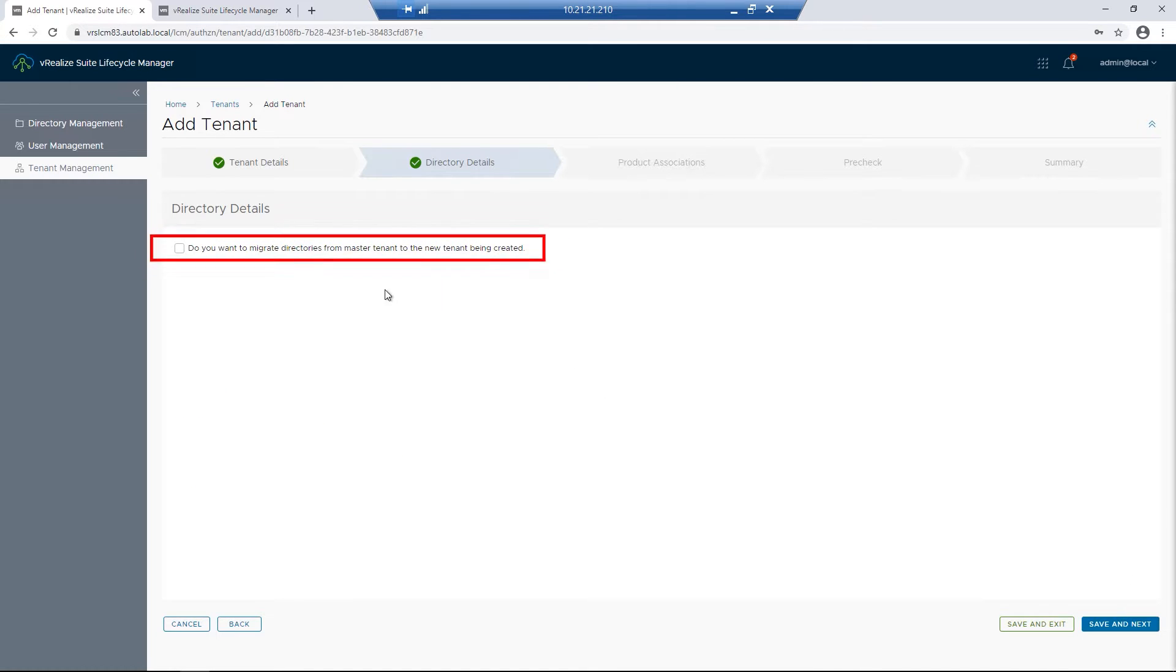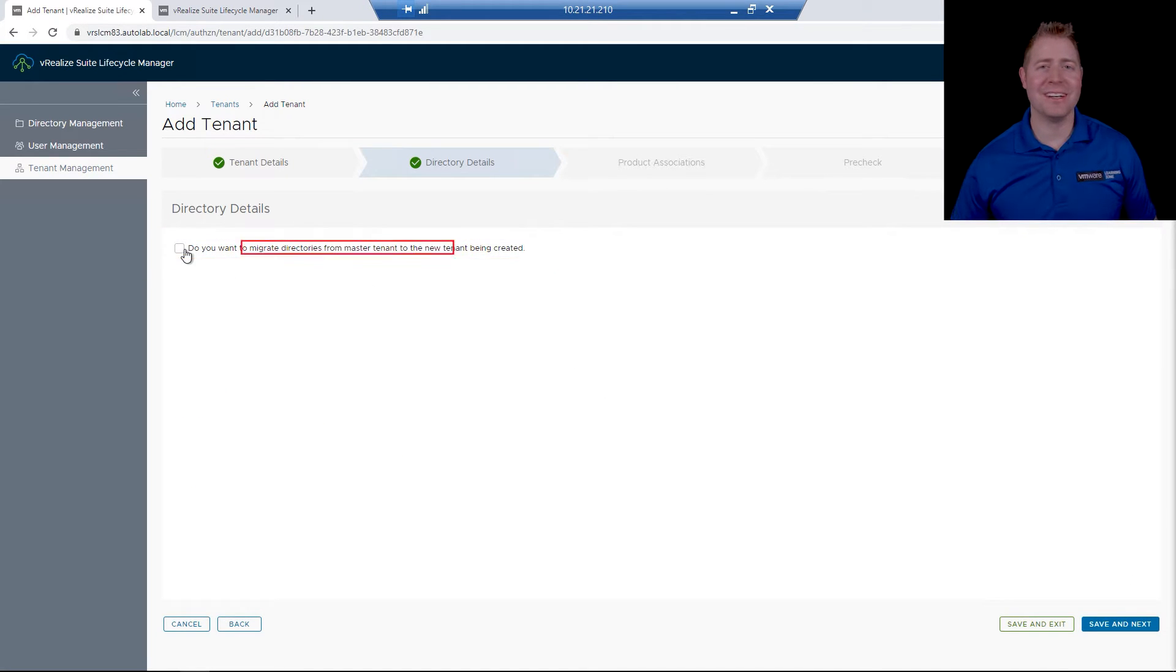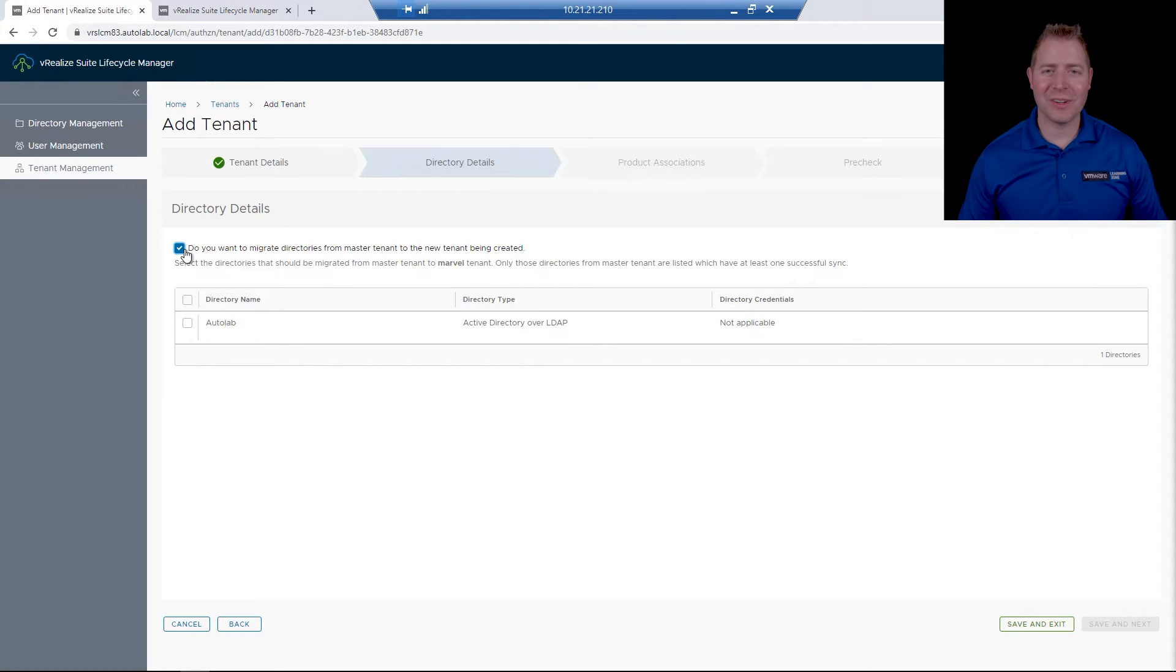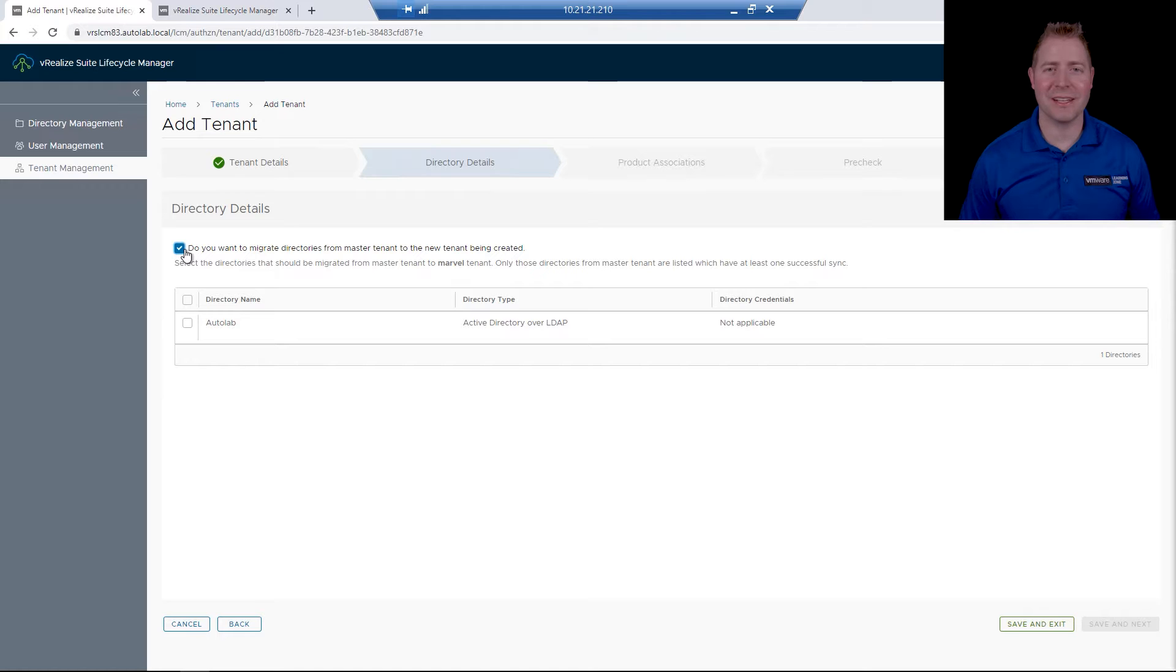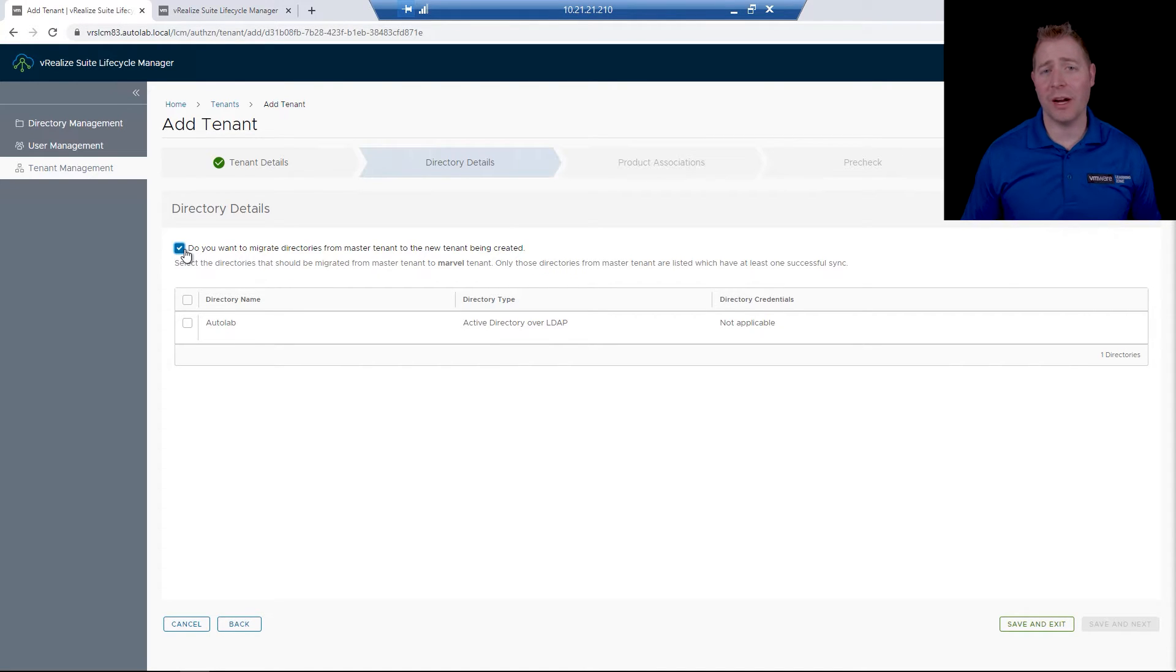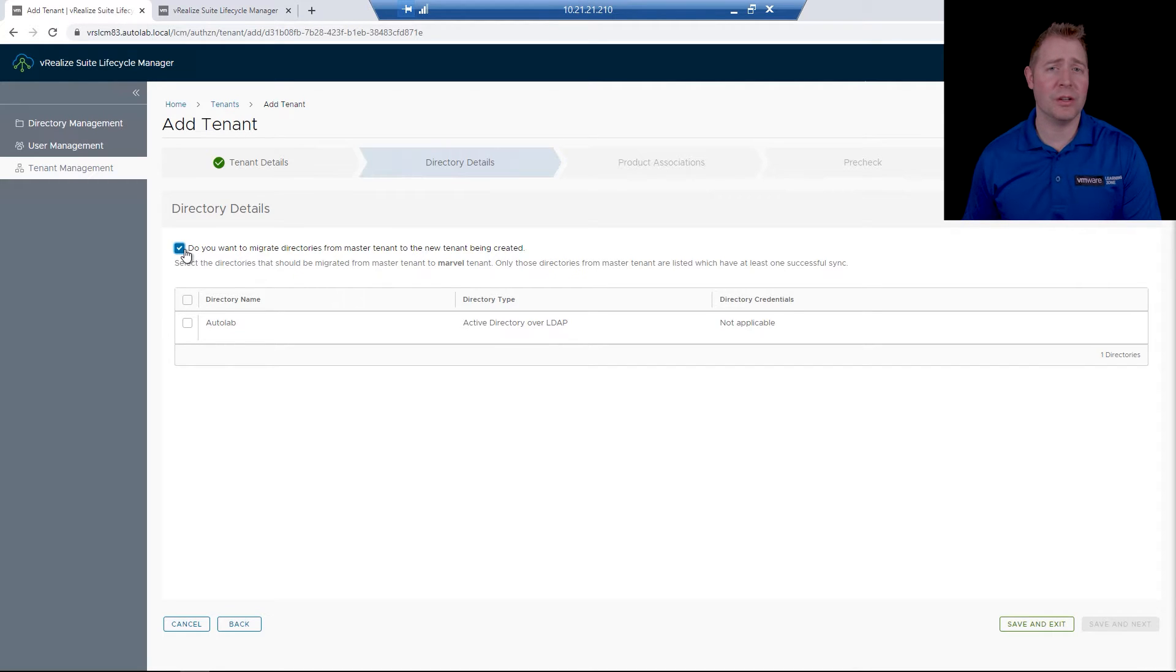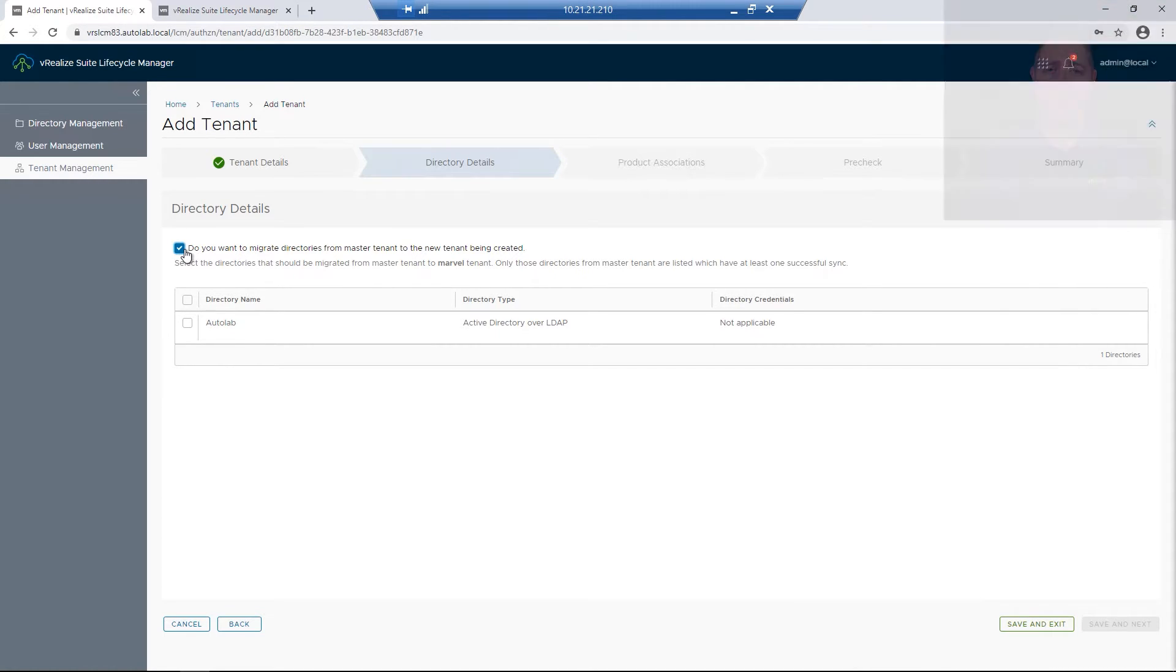We then have the decision if you want to migrate our Active Directory directories to this new tenant. So if we're a single company, we're always using the same Active Directory structure. We can check the box. Our new tenant will have that Active Directory connection. But if we're a service provider working with multiple different companies that each has their own Active Directory structure, then you might want to leave this box unchecked.